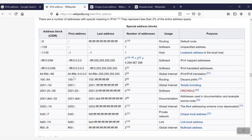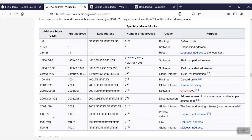According to Wikipedia, these are the special IPv6 address blocks. We are going to concentrate on IPv6 for a private network, which is known as a unique local address. It is defined with the block of FC00::/7.